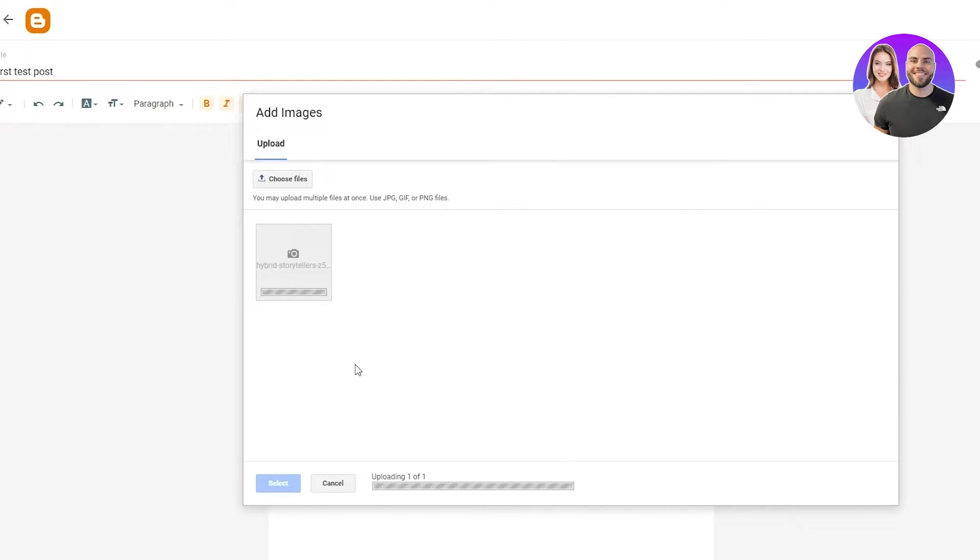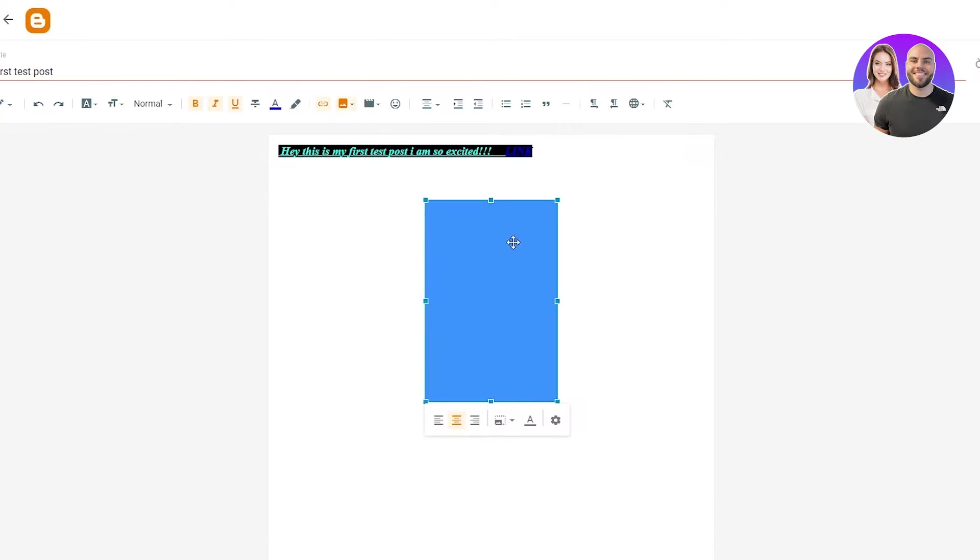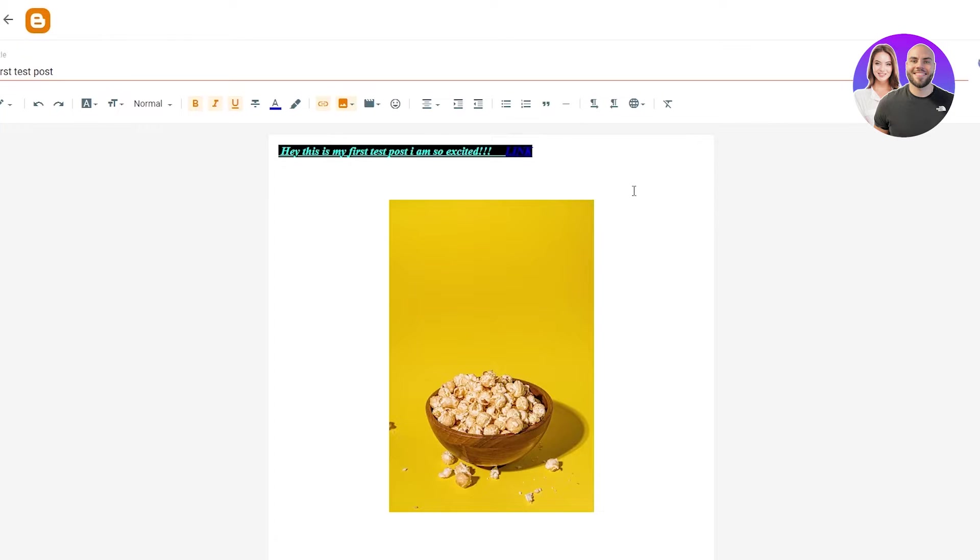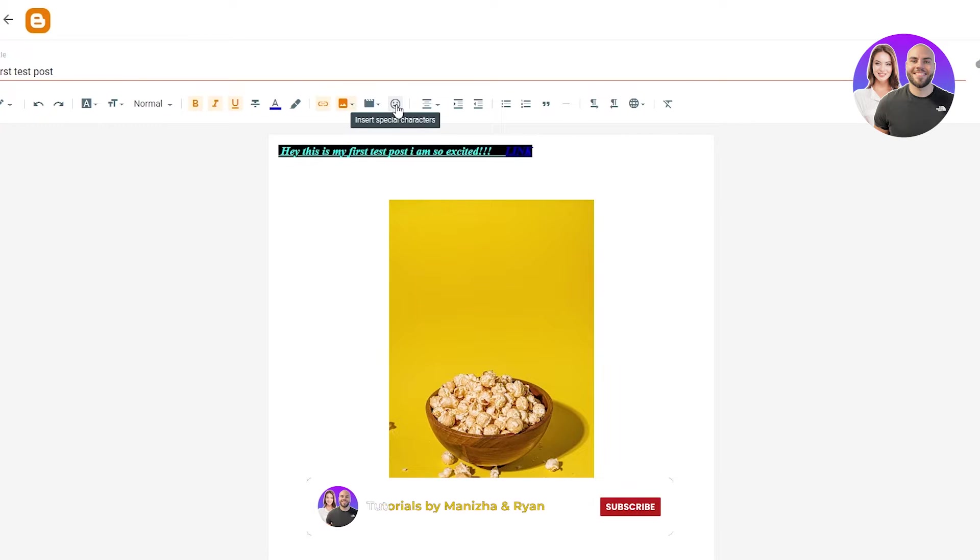Once it uploads, wait for it. There we go. It's uploaded. We're going to select it and set it to however we want it to look like. We're just going to do that and leave it right there. And there you go. That's how it's going to look like.